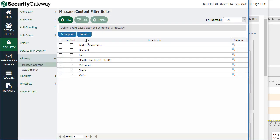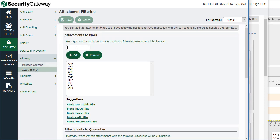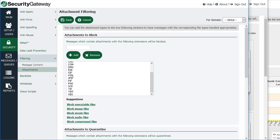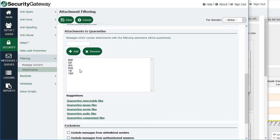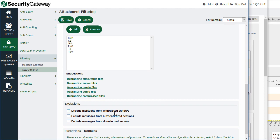There's also attachment filtering. You can filter out attachments by type — manually entering the file extension such as executables. Using the links below, you can block all attachments of a particular type, such as all image files, and it will populate all of the different file extensions for that category without you having to enter each one manually. You can also choose which attachment types to quarantine. Exclusions can be configured at the bottom for messages from whitelisted senders, authenticated sessions, and so forth.